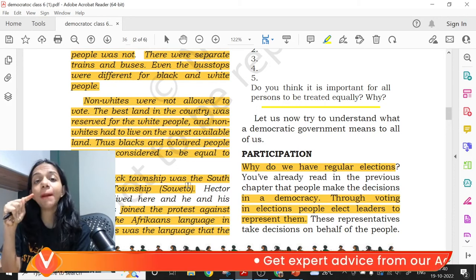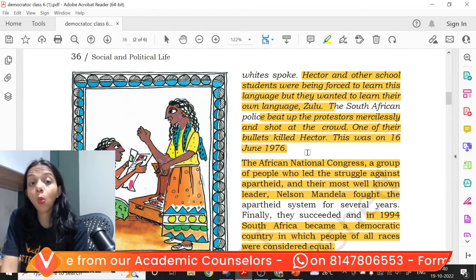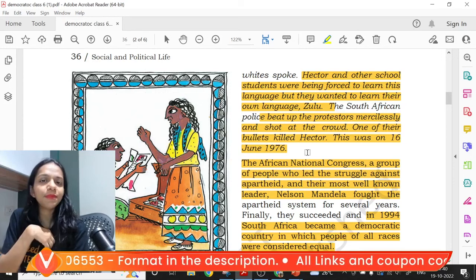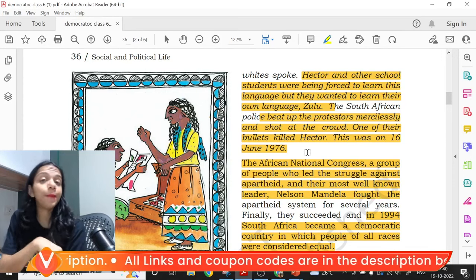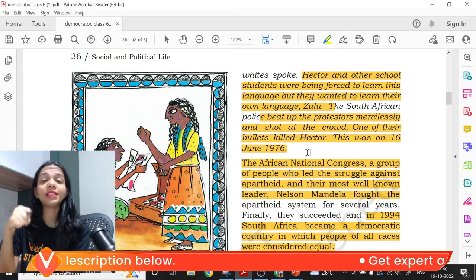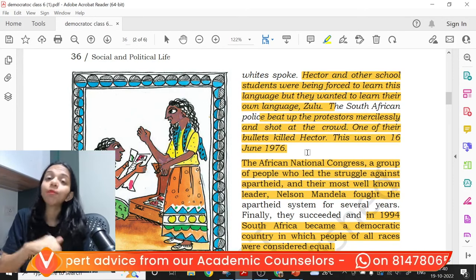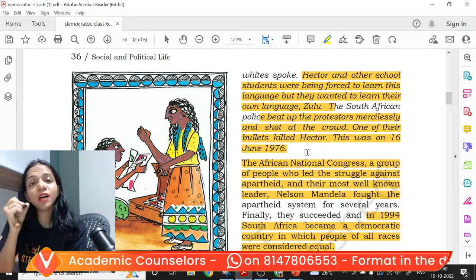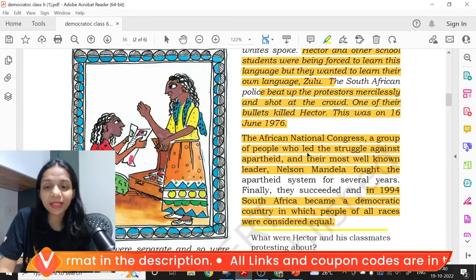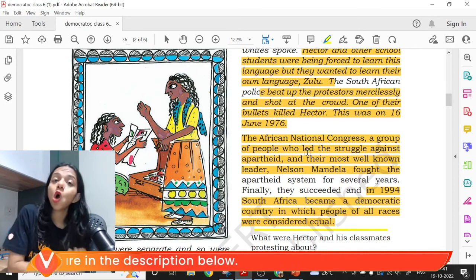Afrikaans was the language of the whites, and Hector and his friends wanted to be able to learn in their own language. Imagine if you are South Indian and someone forces you to speak only Hindi — that is how they felt. Hector and his friends protested, and one of the bullets shot by the police killed Hector on the 16th of June 1976. This shows how much discrimination existed in Africa against non-white people.